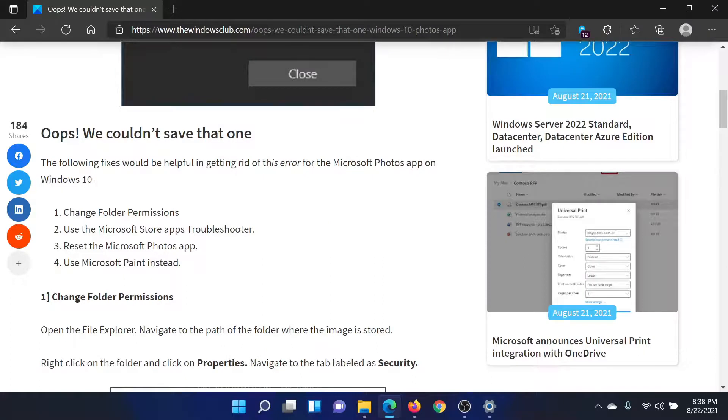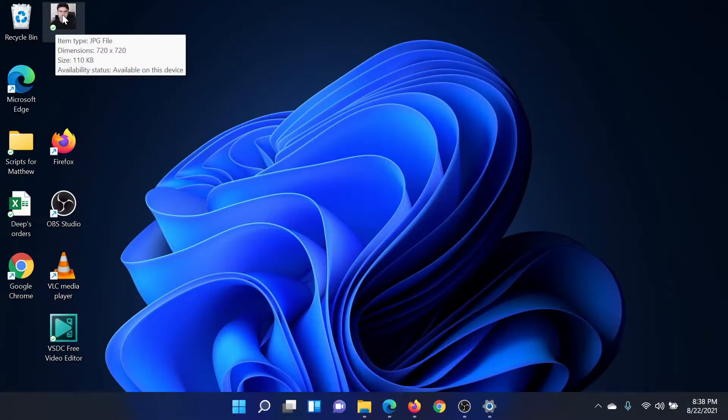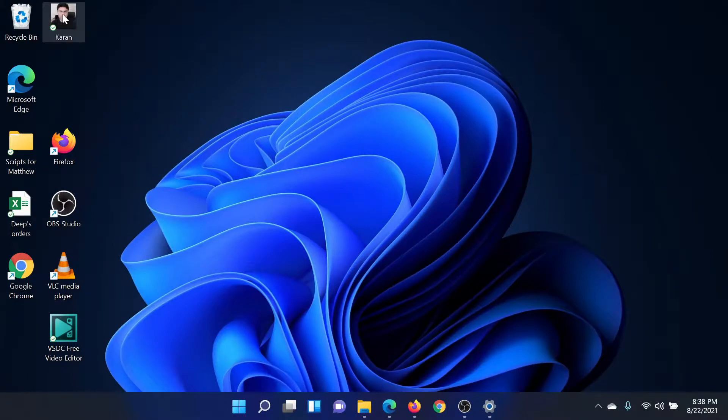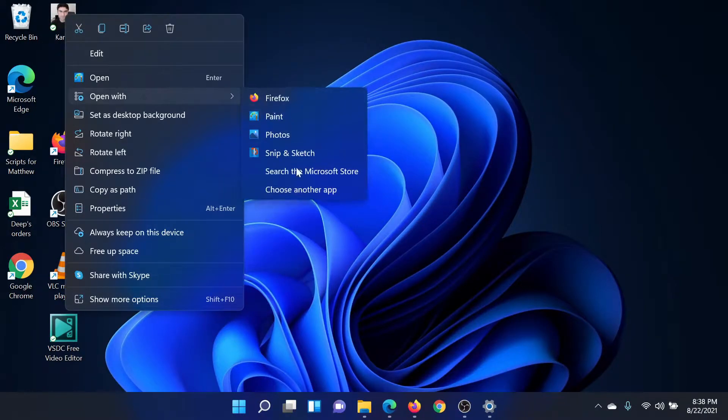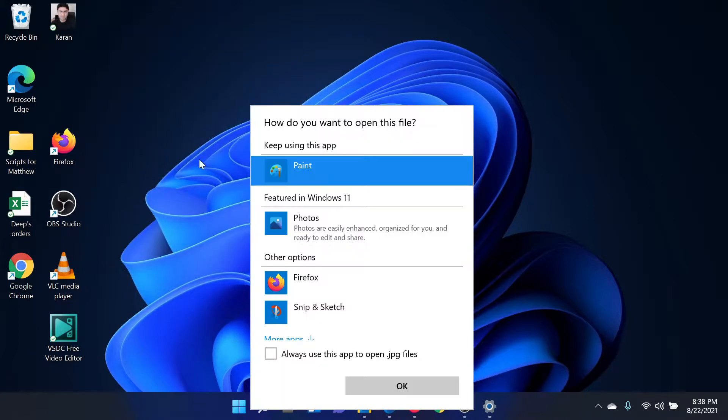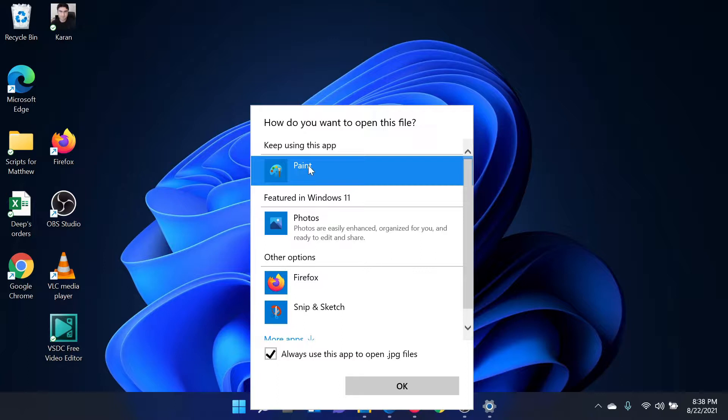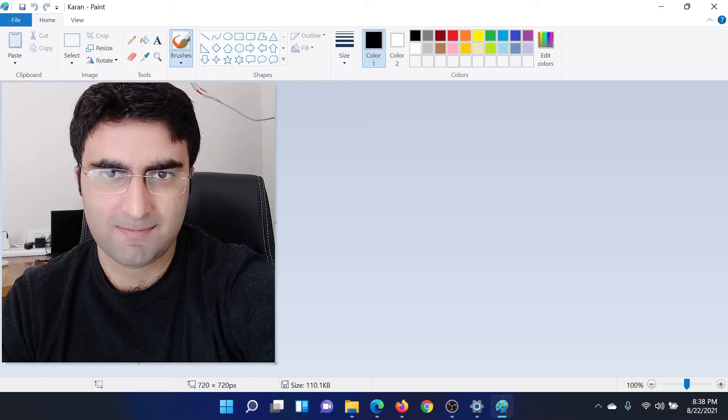The last solution would be to use Microsoft Paint instead, and this is not a solution, it's a workaround, but it works. Right-click on the image, select Open With, choose Another App, always use this app to open so-and-so files, and then click on Paint and click on OK.